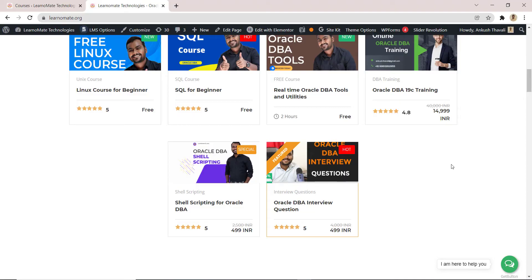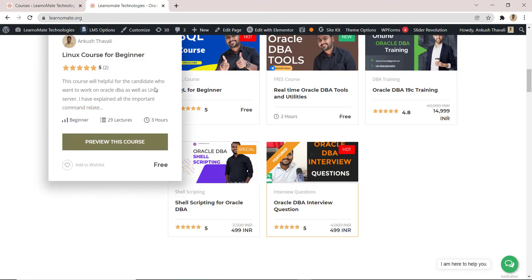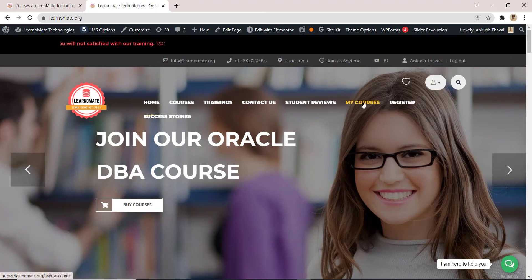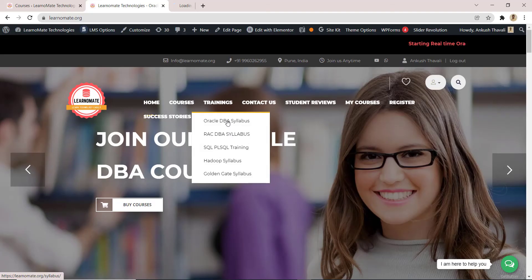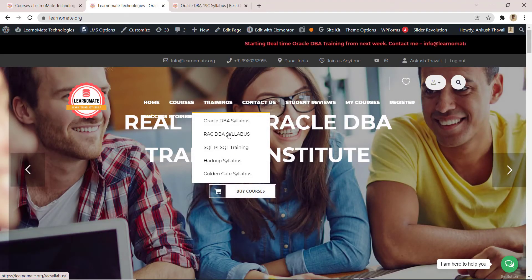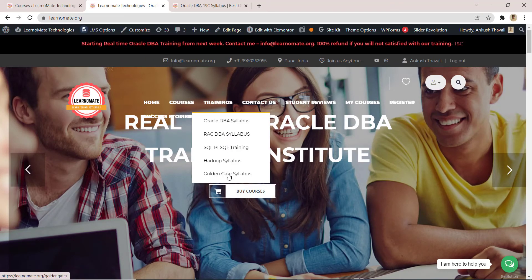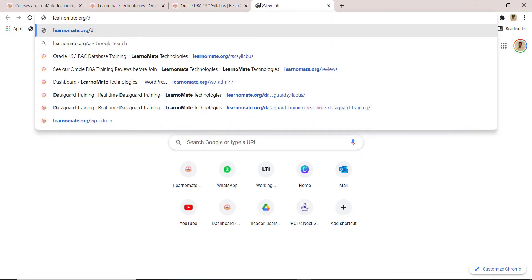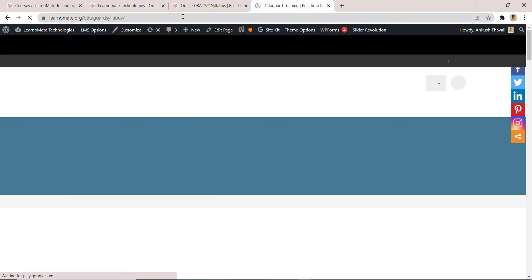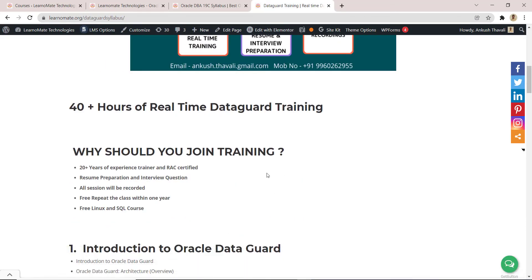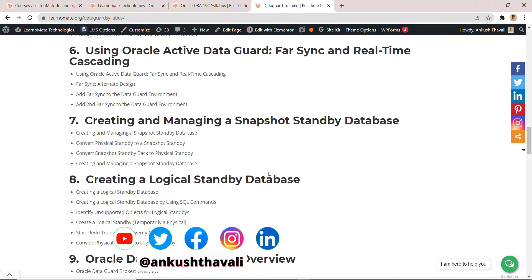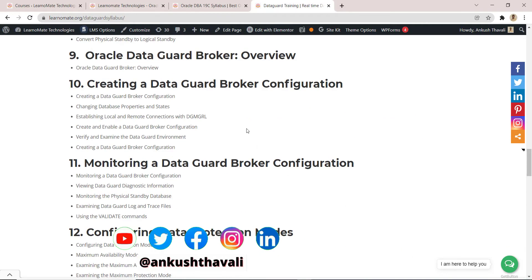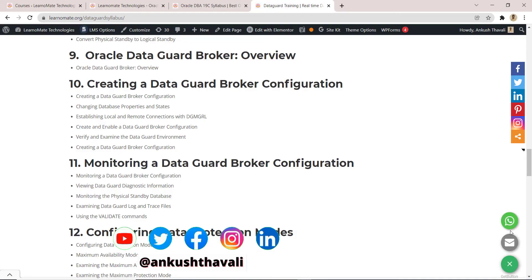If you're interested in learning something free of cost, you can enroll for these three courses — completely free, but only for three days. If you're interested in Oracle Database training, we have different syllabuses for RAC, SQL, PL/SQL, Hadoop, and GoldenGate training. I also started the Data Guard training — you can search 'Data Guard syllabus' on learnomate.org. I'll add it very soon. This is 45 hours of training. If you're interested, connect with me via the WhatsApp button or email.